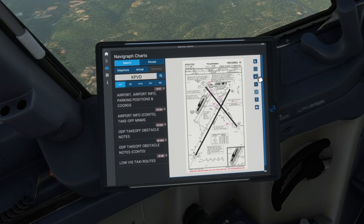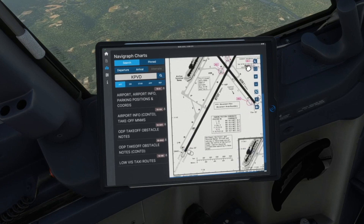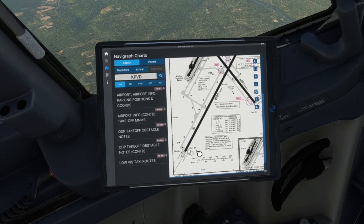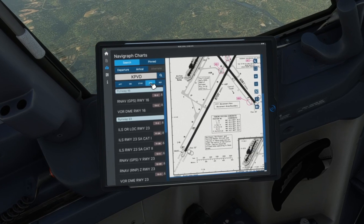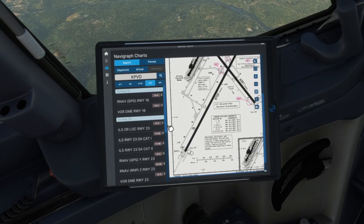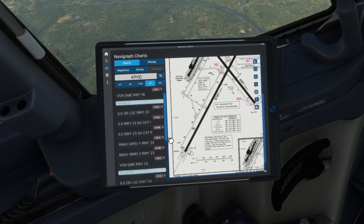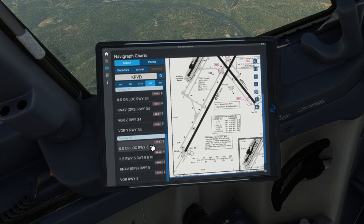After checking the weather, we can take a look at available runways. Runway 5 looks like a great option; we can set up for an ILS approach for Runway 5.